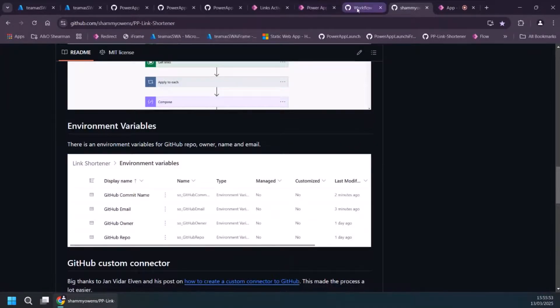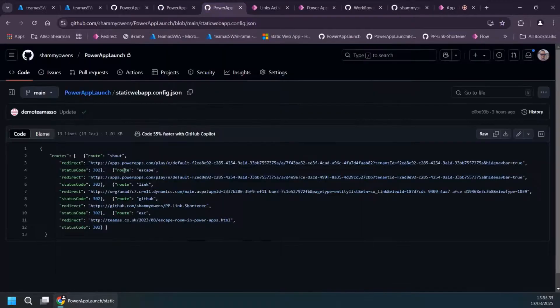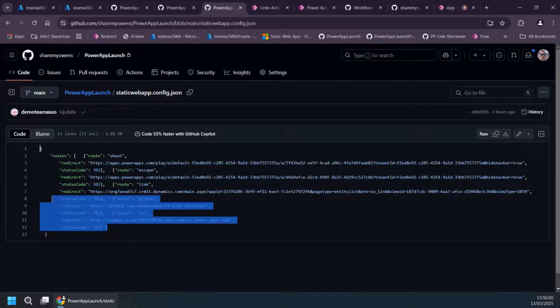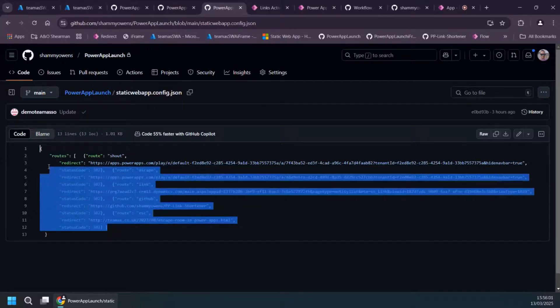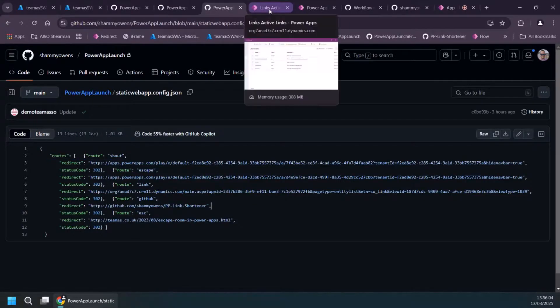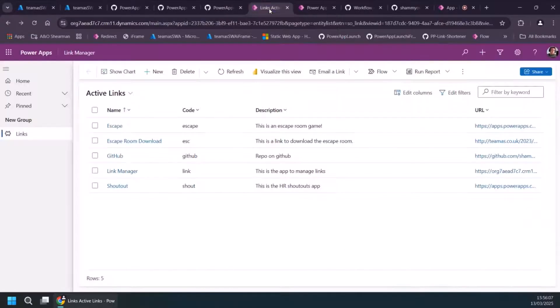So if I flip over to the Azure static web app, essentially that list of routes is this section here, right? So pretty simple to parse and things like that in Power Automate.